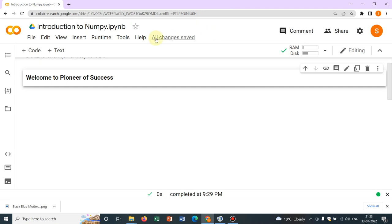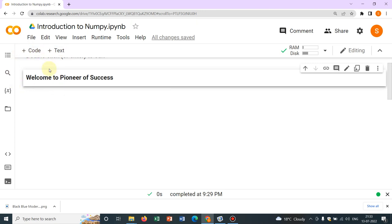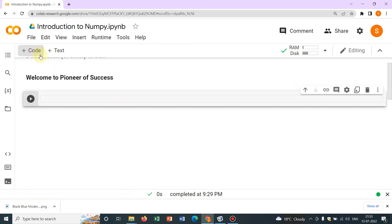So without any further delay, let us go to the coding interface. So initially I have taken a text cell and I have written something like Welcome to Pioneer of Success. This is not important with respect to learning.